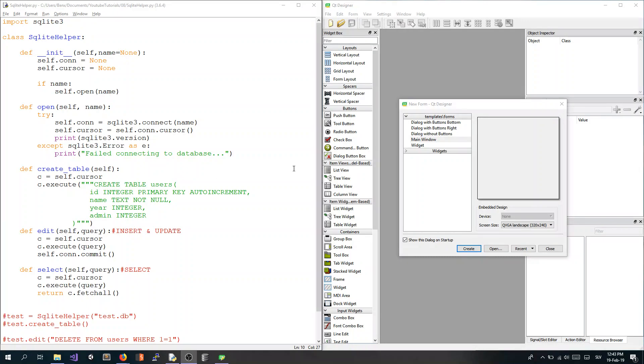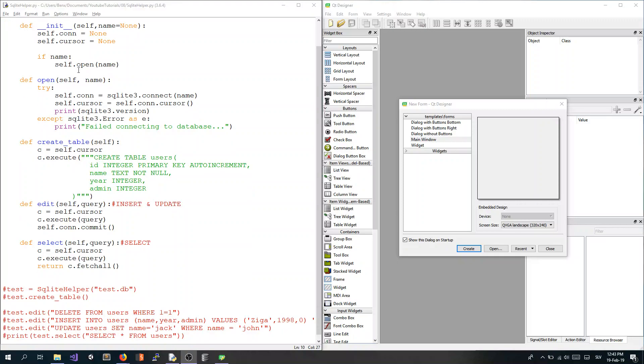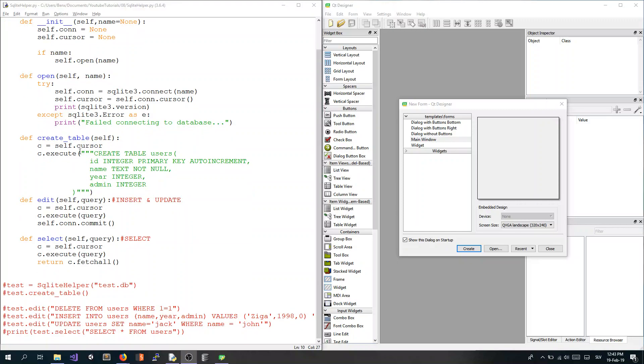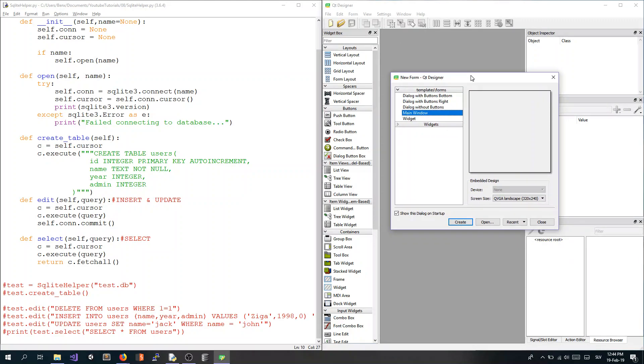Hello everyone, welcome back to my Python UI application series. In this video we will be continuing from the previous one when we created this SQLite helper, so you will need this if you want to watch and go on with this video. I have this code on my GitHub, so look at the description of the previous video.